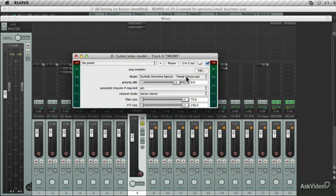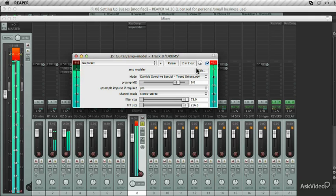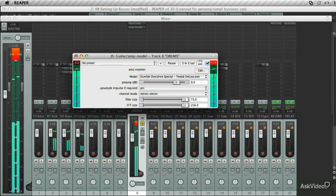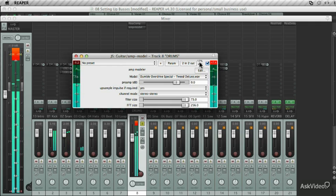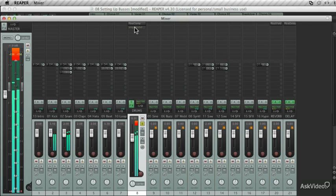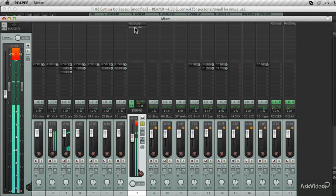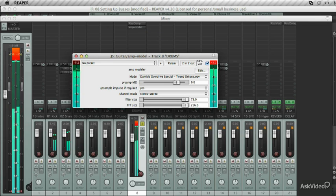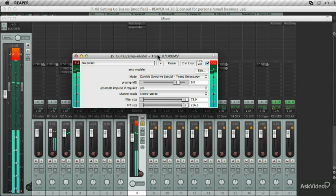And this is using an overdrive Tweet amp emulator. Play it back. This parameter over here dials in how much percentage of the plugin you want to apply. So you're adding a slight bit of overdrive to the drum submix. This can be used to really dirty up your drum sound.